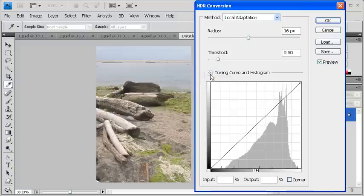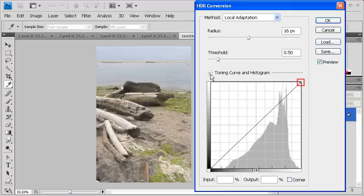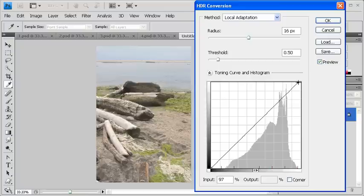Now, to balance out the tones in the image, drag the point located in the upper right corner of the chart to the left, towards the edge of the gray histogram.